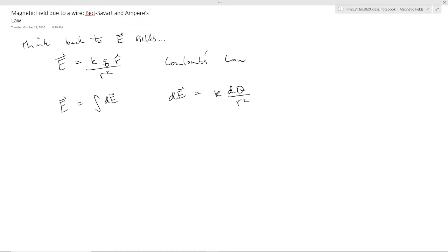And then eventually we introduced a better tool, because it was kind of tedious sometimes to calculate this — to actually do this integral depending on the geometry. So eventually we were able to get the electric field with a better tool. And that was Gauss's Law.